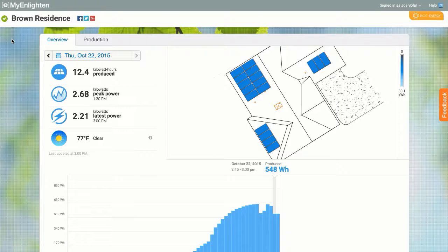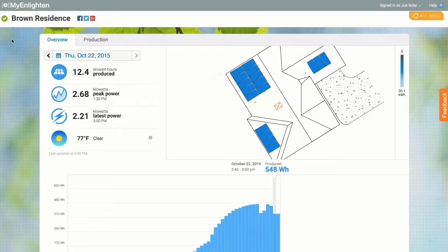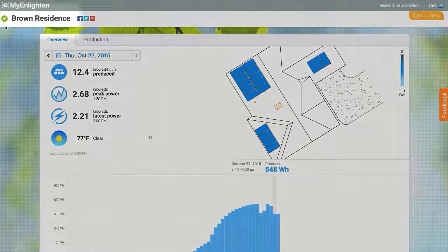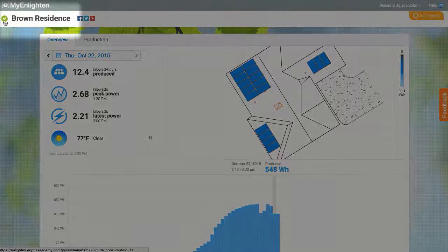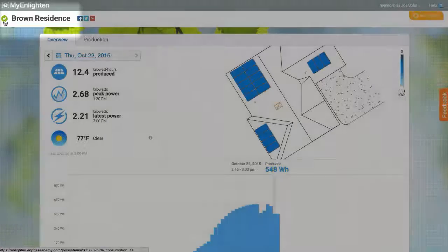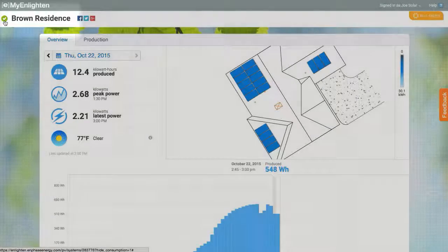Welcome to MyEnlighten, your connection to your solar energy system. Here at the top of the screen, you'll notice this green check next to the system name.